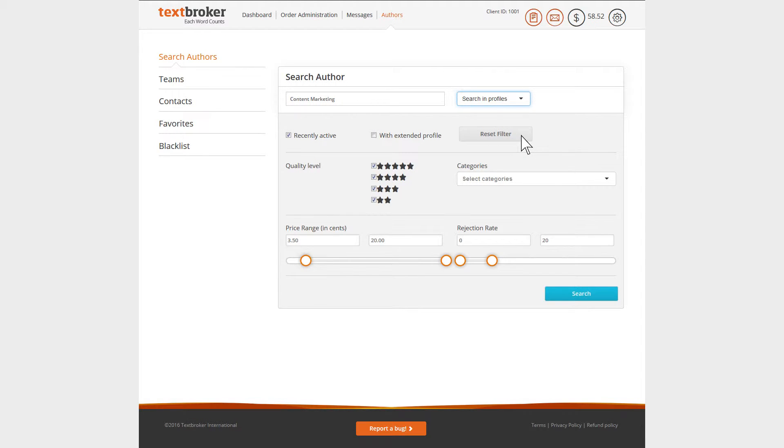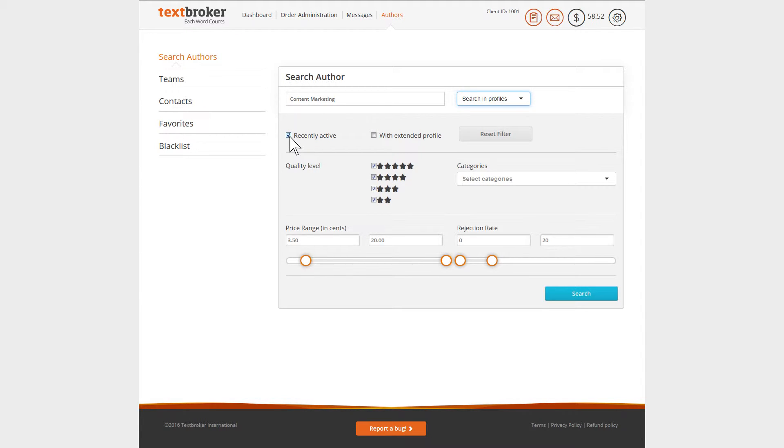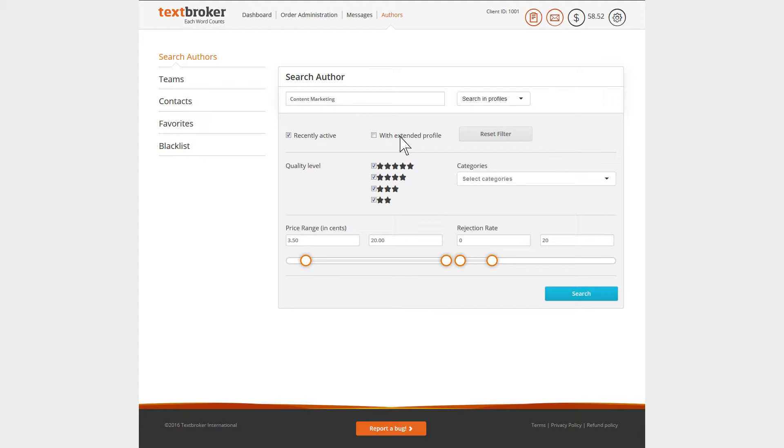Narrow your search by using the search filters. We recommend checking the recently active box if you want to search only for authors who have recently written for TextBroker. Check with extended profile to include copy samples, languages, or interests into your search.